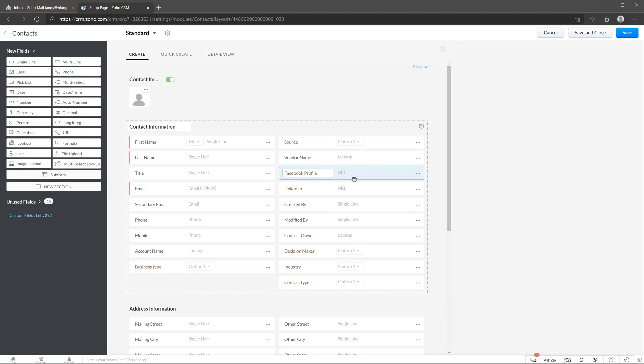You can also click on these three dots to see settings about this field. For example, you can mark it as required if this is a field that's really important for your company.